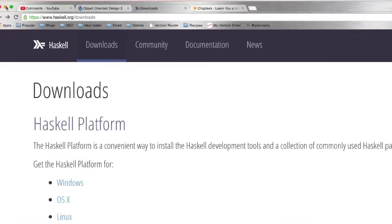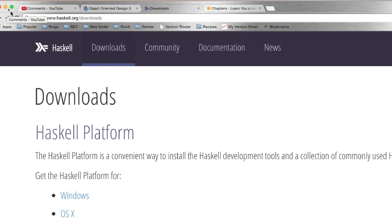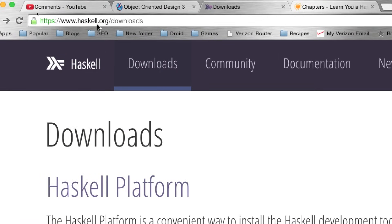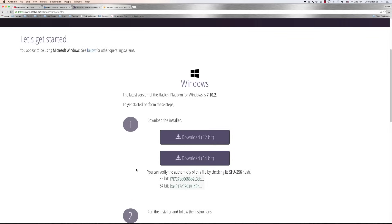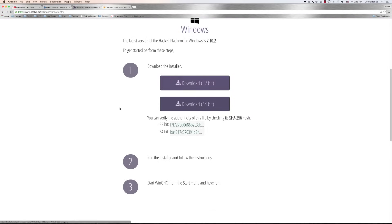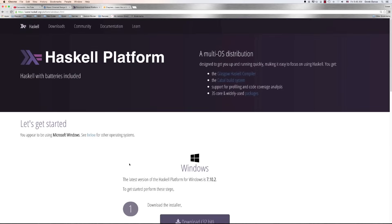To install Haskell, or the compiler we're going to be using, just go to haskell.org/downloads and then pick either Windows, OSX, or Linux and everything is going to install for you. Just click on it and install it. Windows users, you might need to add the compiler path to your PATH environment variable to get everything to work in your command line.